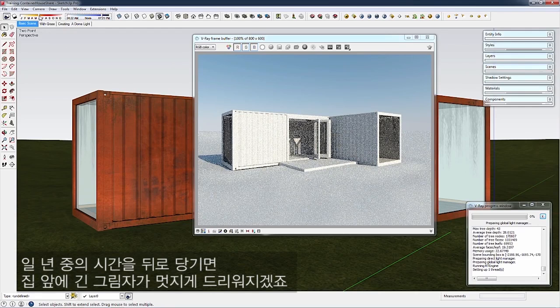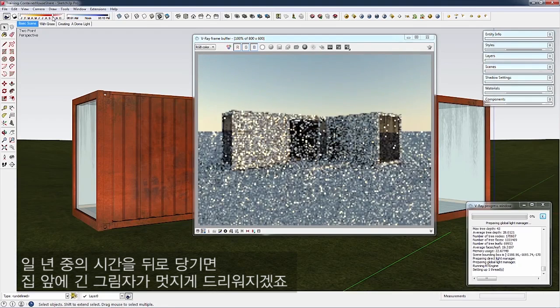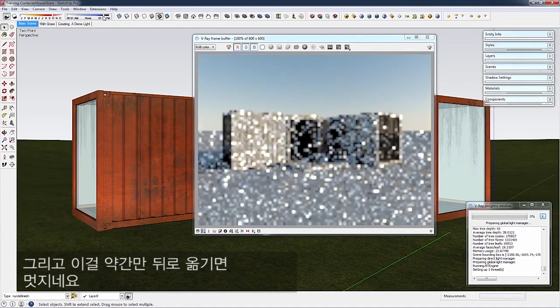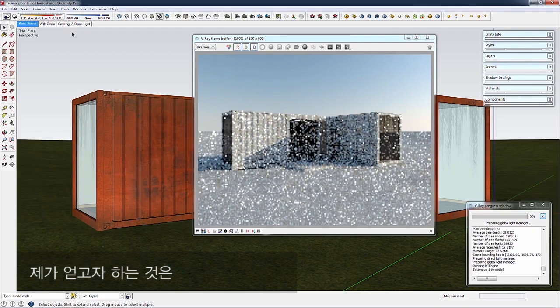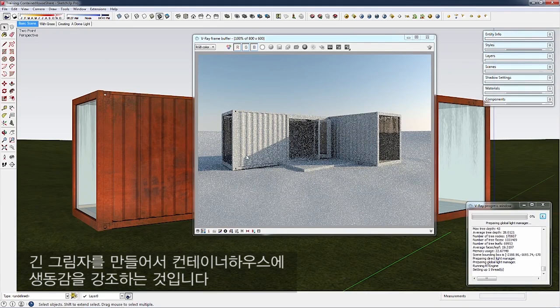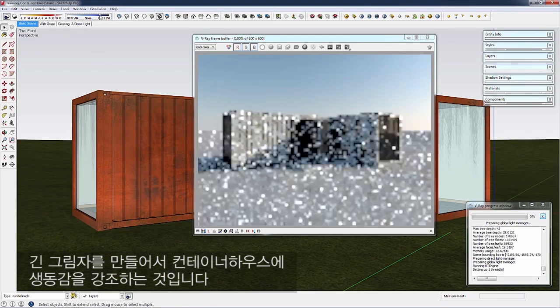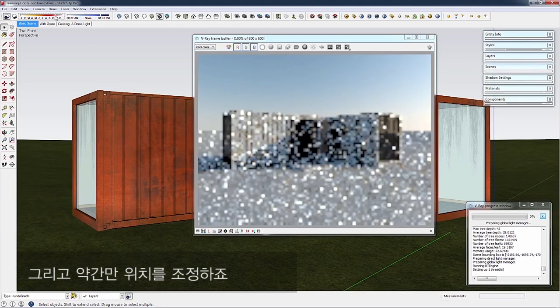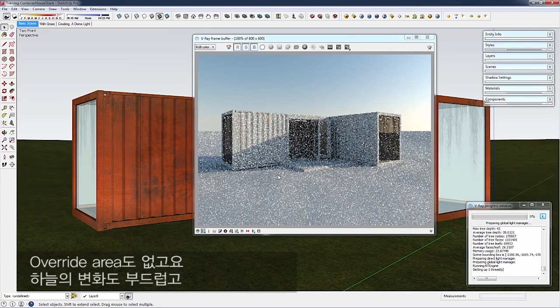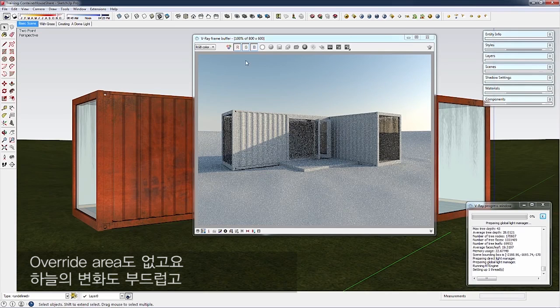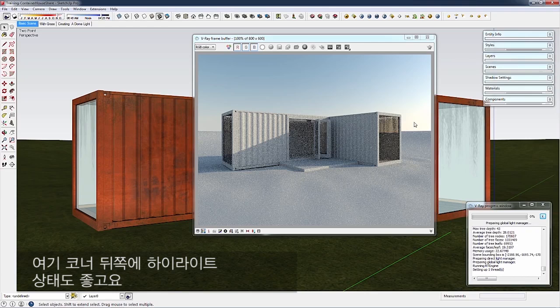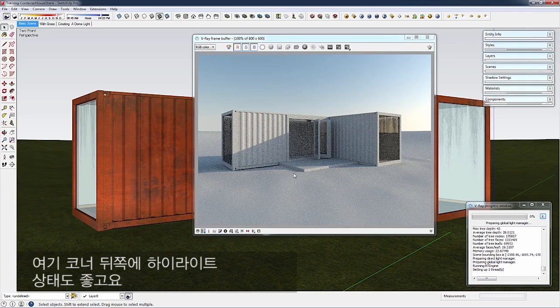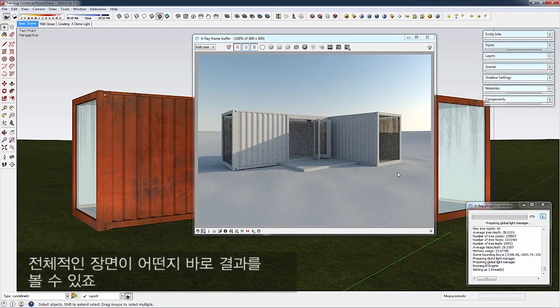I'll go later in the year to get nice long dramatic shadows across the front of the house. I'm trying to accentuate the ribbing effect on the shipping container. I'll tweak this a bit more. That looks good—no overbright areas, a nice smooth gradient on the sky with a highlight in the corner. Overall, I like the lighting.